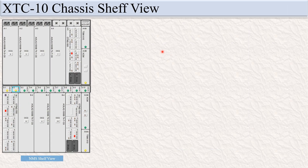Let's see the chassis self-view. This is the NMS self-view. If you open INFINERA XTC 10 in the NMS, it will look like this — this is the self-view of the XTC 10 in the NMS.